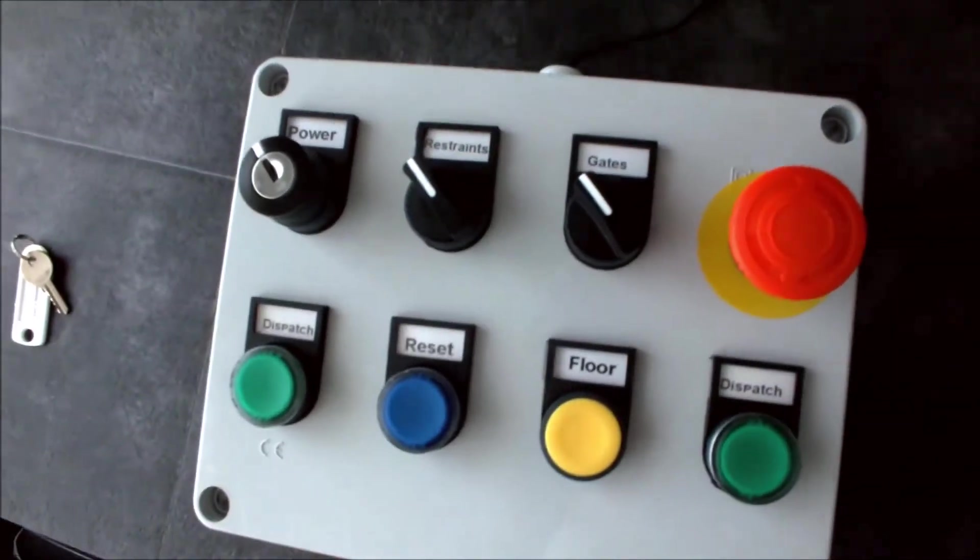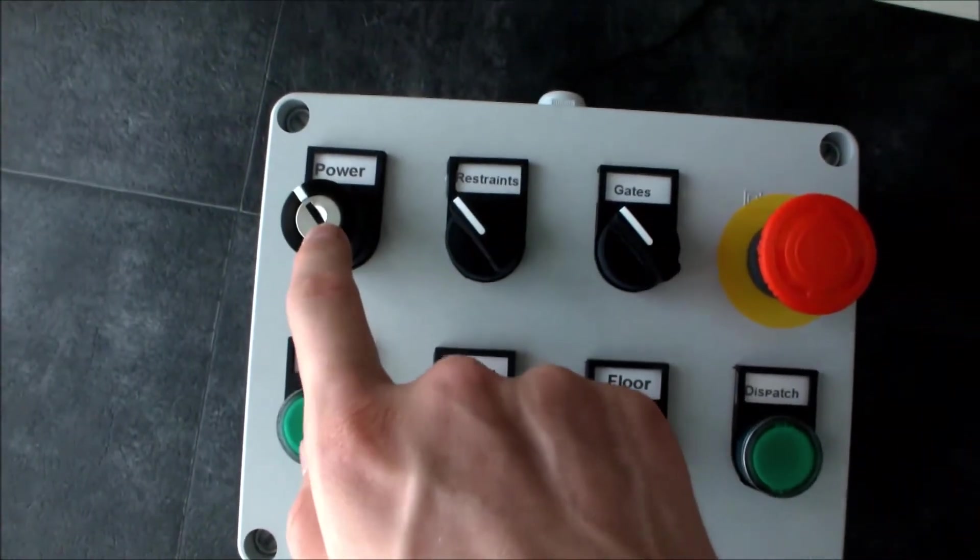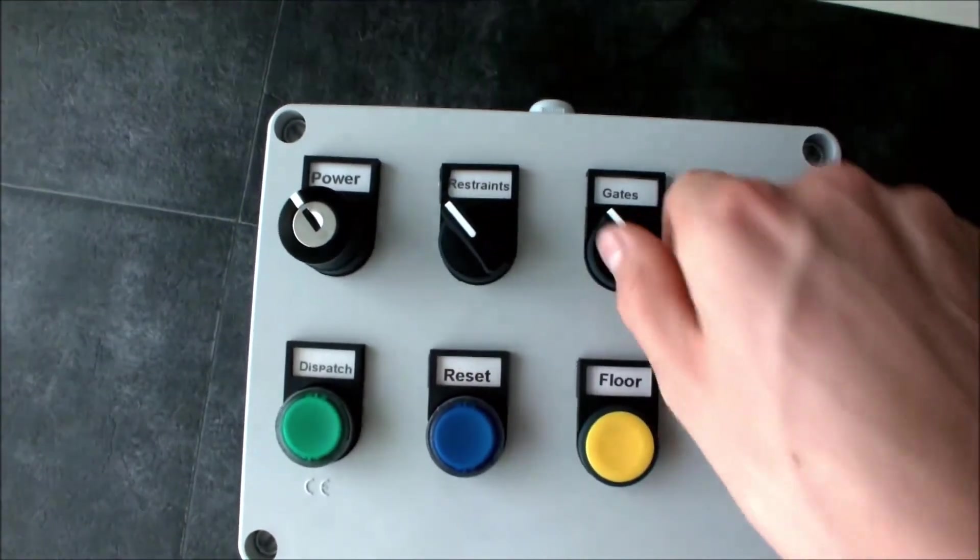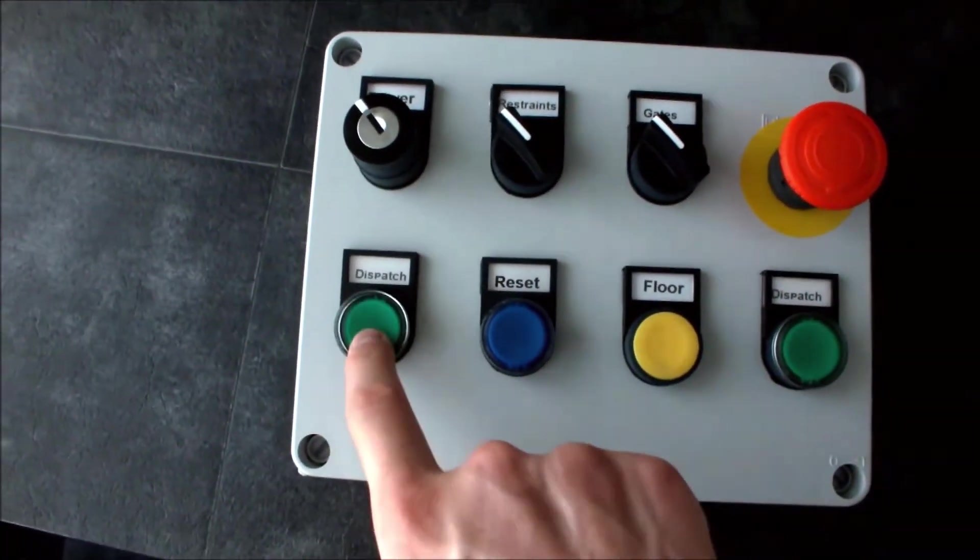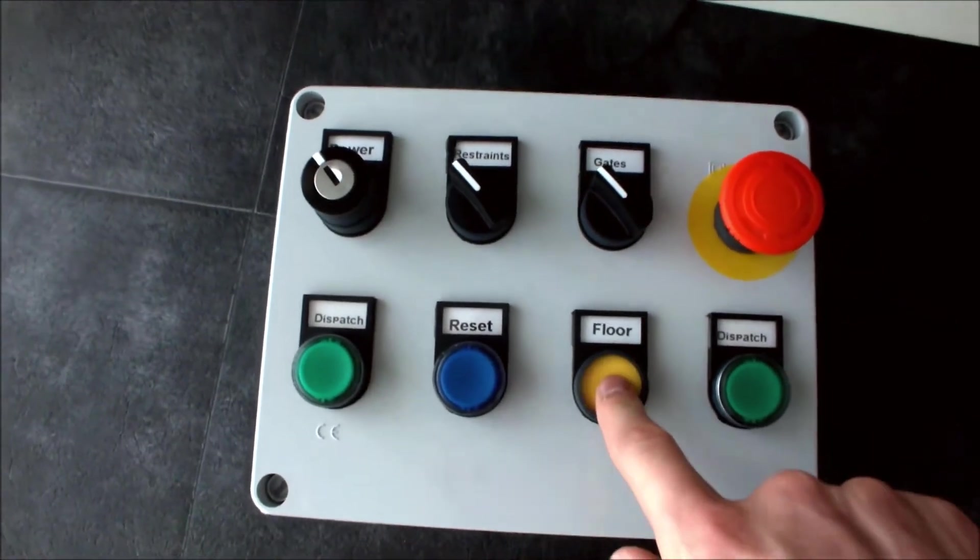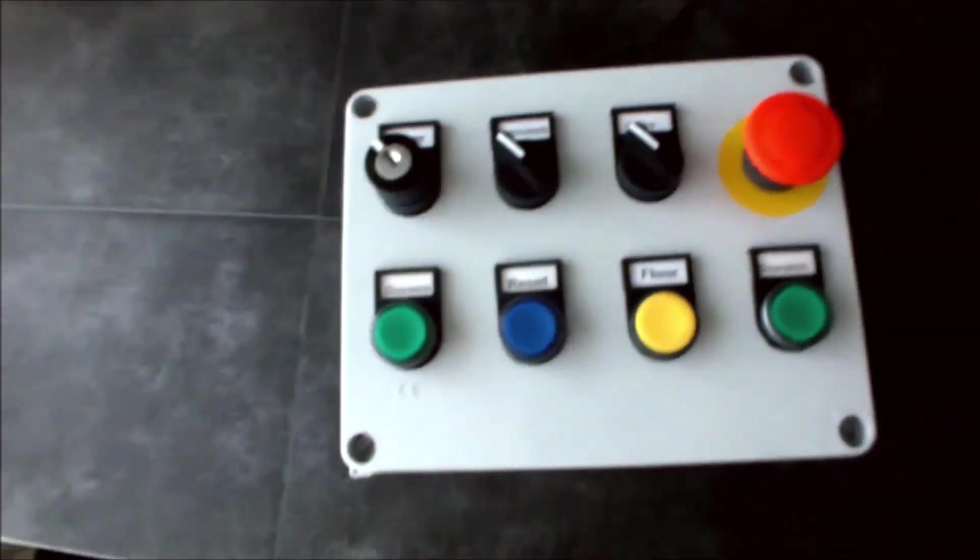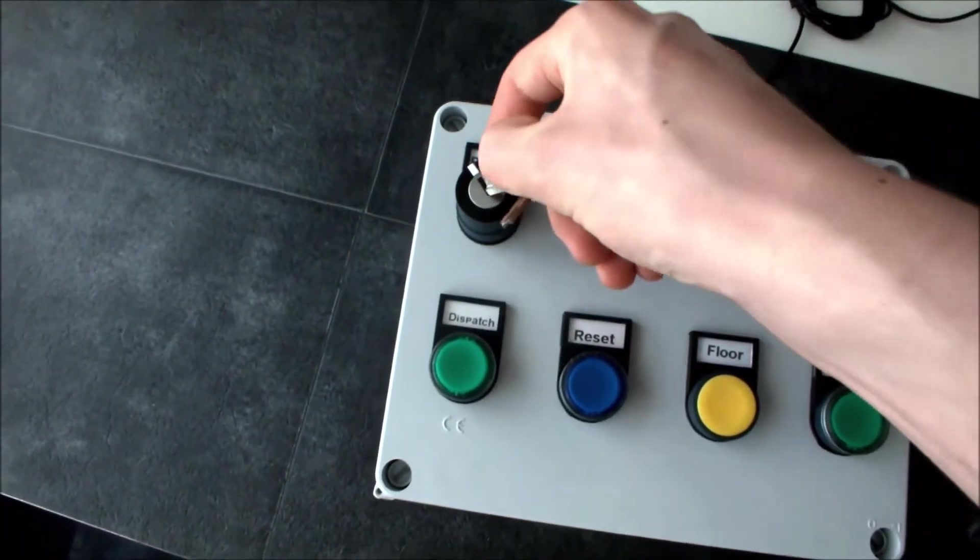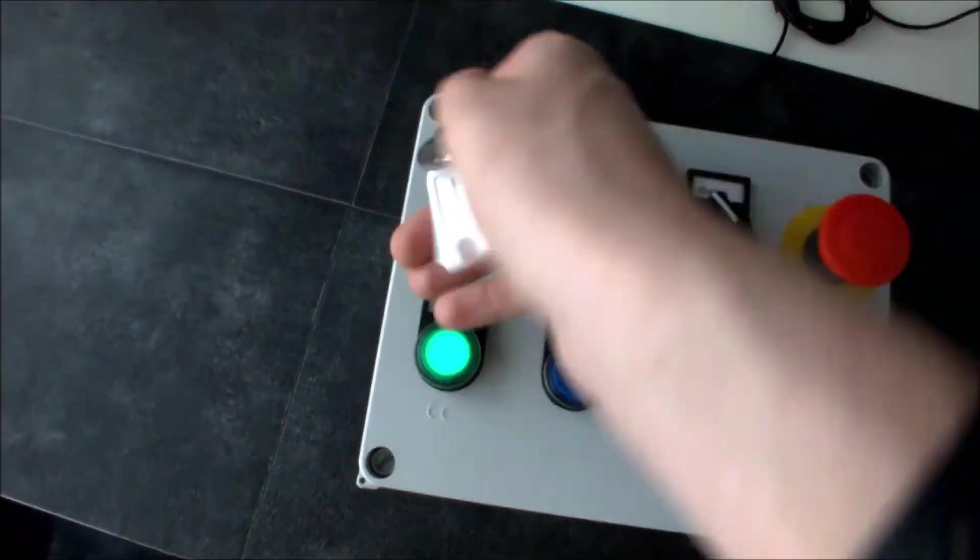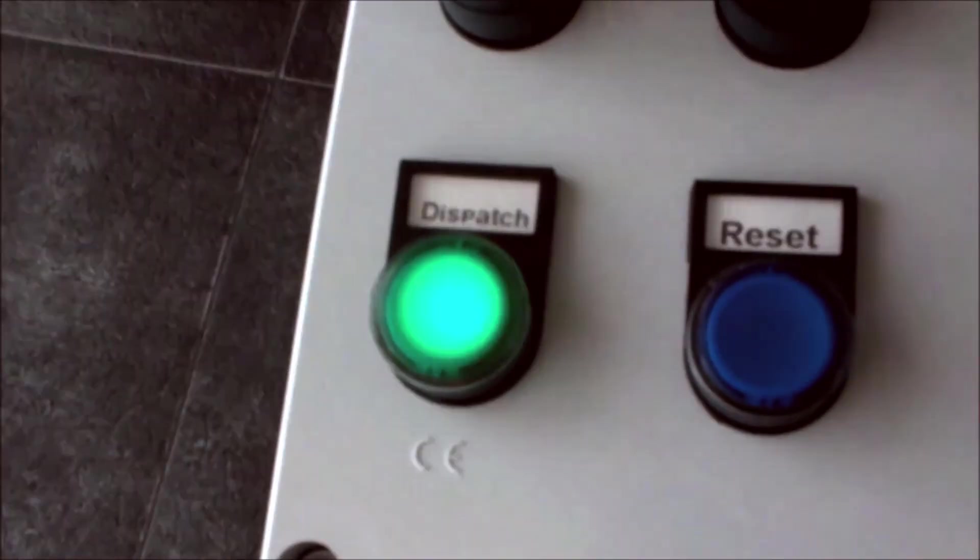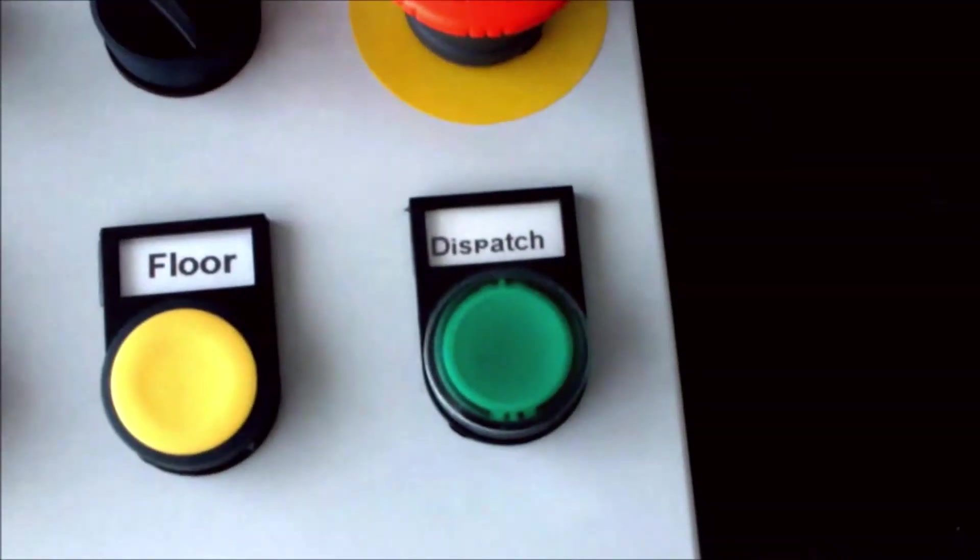We have a key switch for the power, a switch for the restraint, a switch for the gate, and a stop. The first dispatch button, a reset button, a floor button, and the second dispatch button. And if you can see when I started off, these are my newest LED buttons and I think they look very awesome.